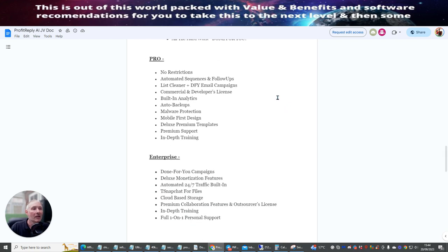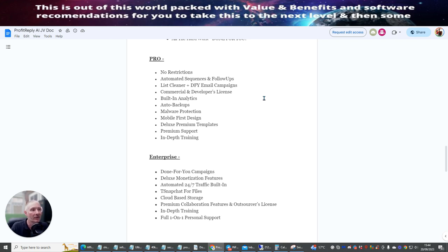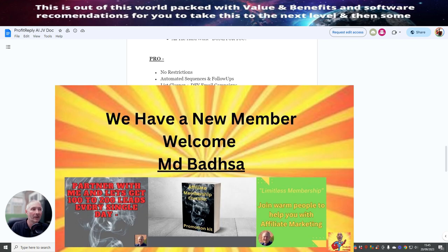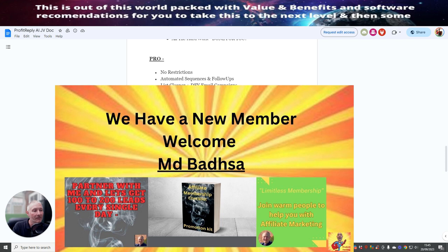Now the pro. What the pro version does. I think this is at $47. We're going to have a look at the pro version shortly. The pro version is no restrictions. Automated sequences and follow-ups. So it allows you to do this. This cleaner and done for you email campaigns. Commercial and developers license. Built-in analytics. Auto backups. Malware protection. Mobile first design. Deluxe premium templates. Premium support in-depth training.